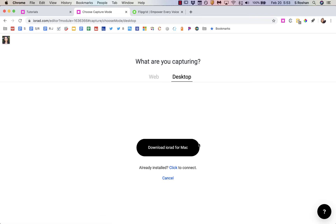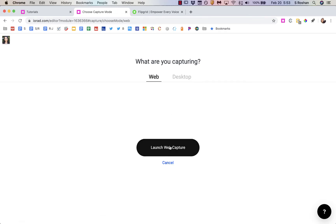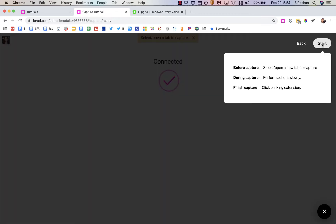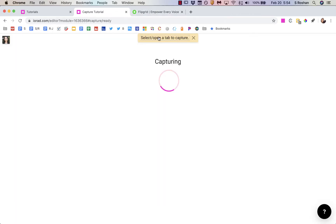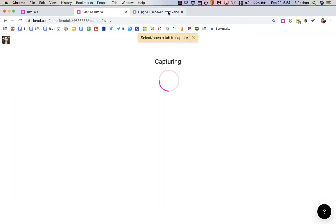Capturing from the desktop is important to know because sometimes you want to demo something that is not a web app. I'm going to go with the web app right now — click 'Launch' and then press the 'Start' button. Now select or open a tab to capture, and that's just what I'm doing. I can see that I'm capturing right now — that's the little icon for the iorad extension.